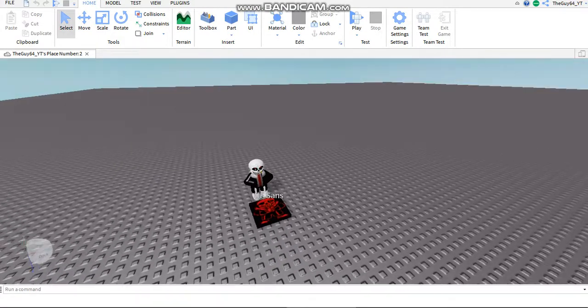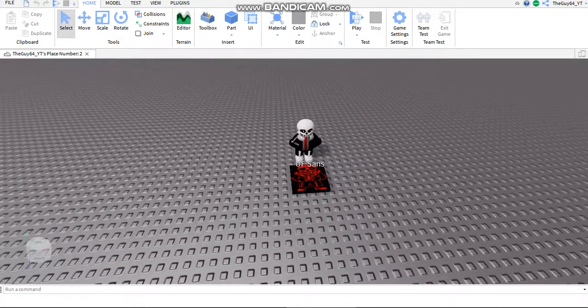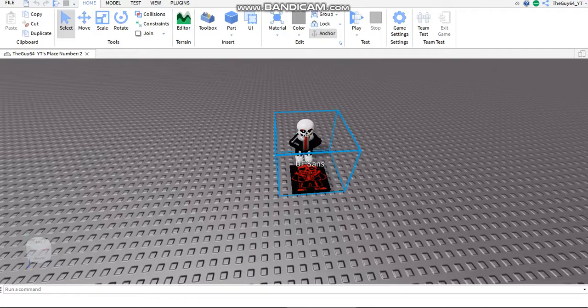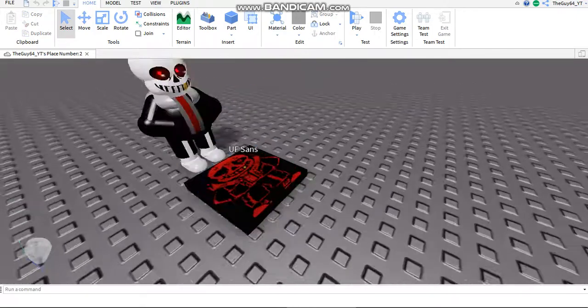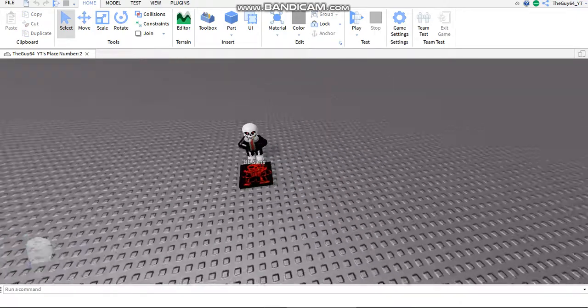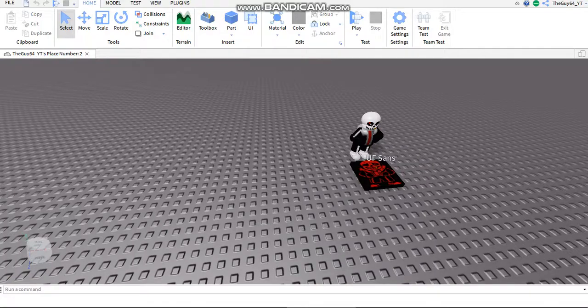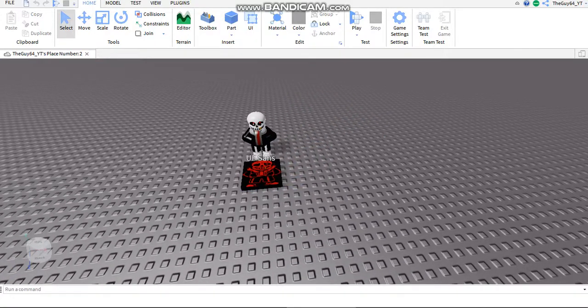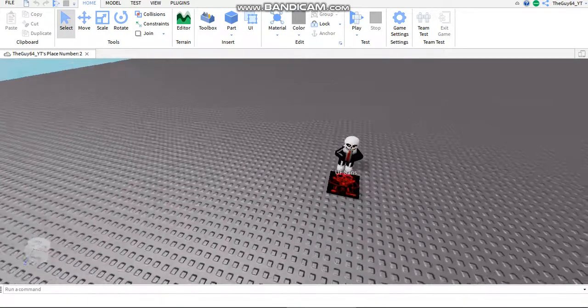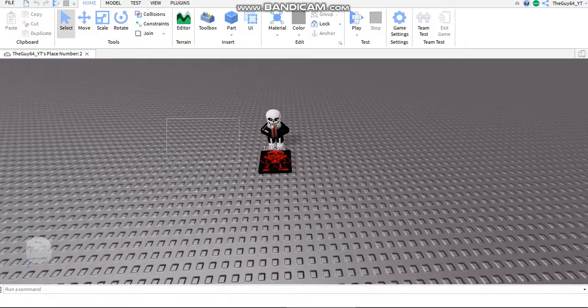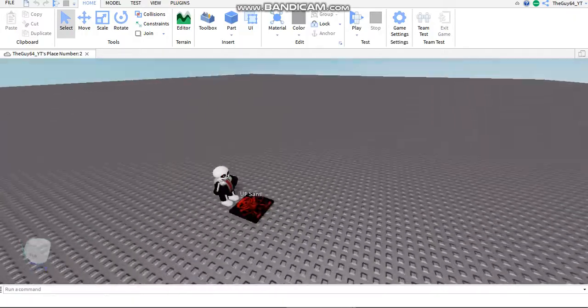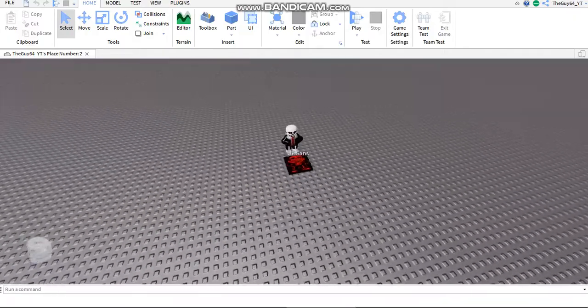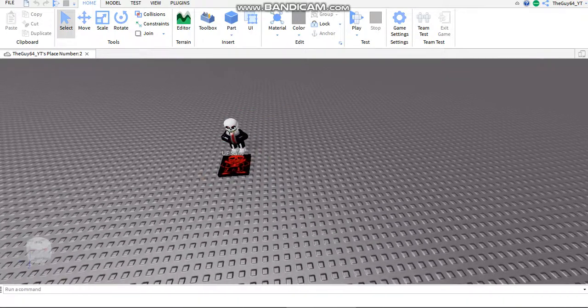Hey guys, what's up, Sky64 here. Today I'm going to show you how to fix the Sans morphs. Right here I have the Underfell Sans, and for this tutorial you do not need the Explorer or the Toolbox. So that's something good, unless you don't have the morph in the game of course.